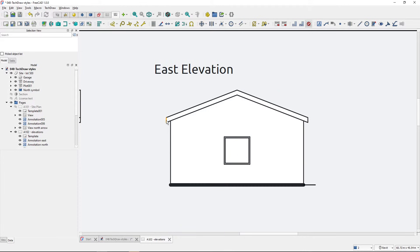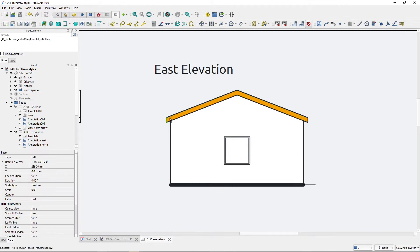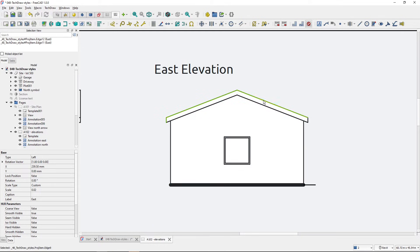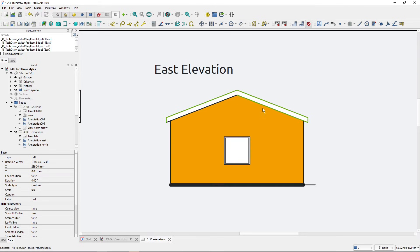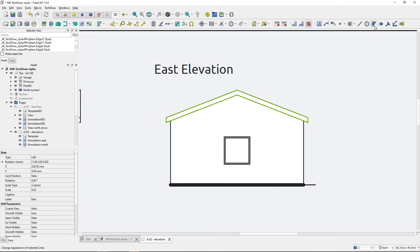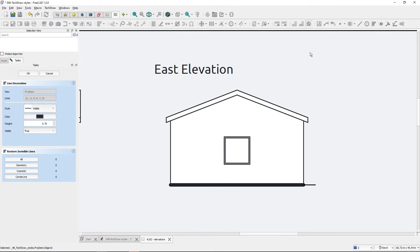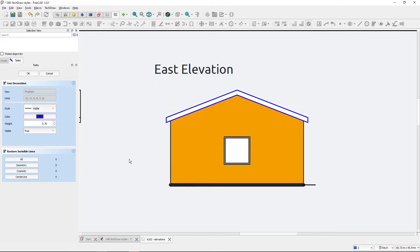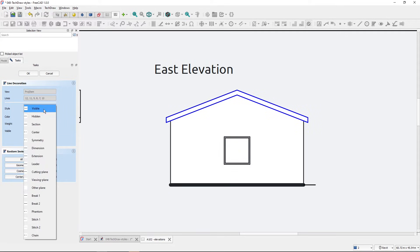You can change the appearance of multiple lines at once. You can select them by holding the Control key, so I will select all of these lines that represent the roof. Now I will fire up the appearance tool and I can change the color. I will change it to blue, and I can also change the style from the available line styles from the workbench.